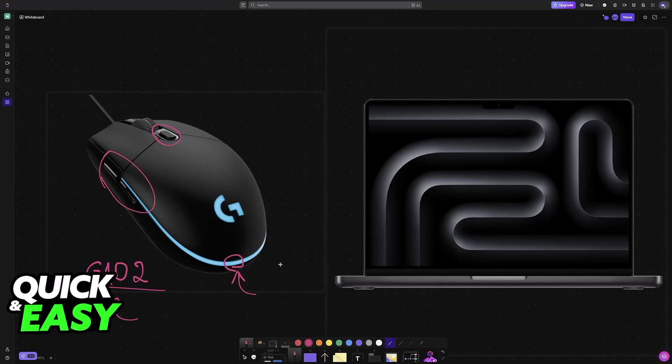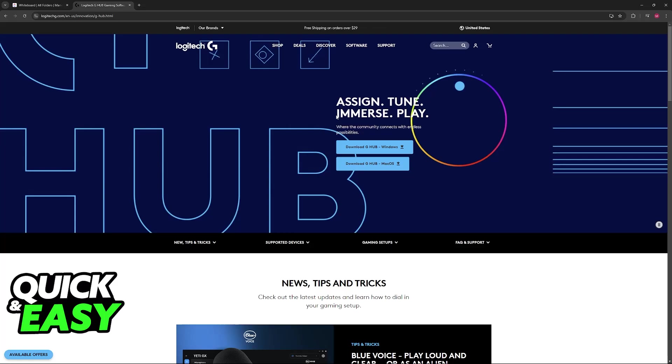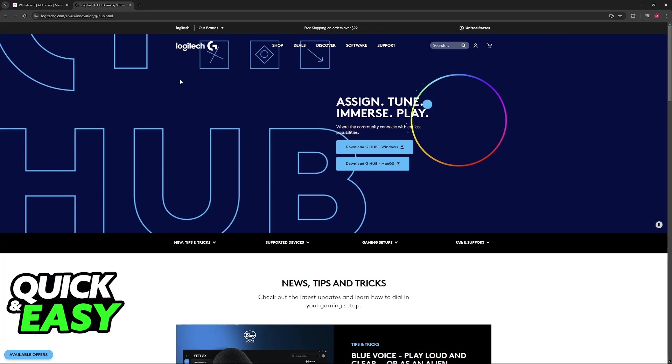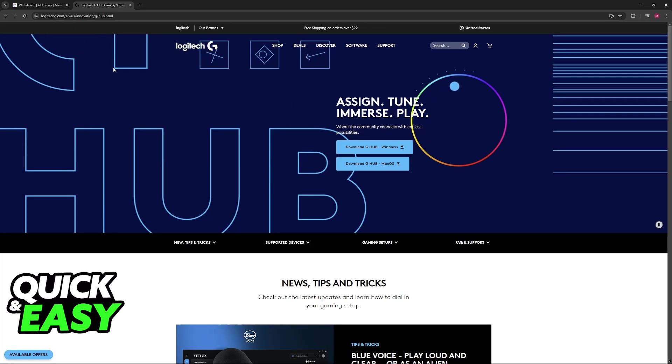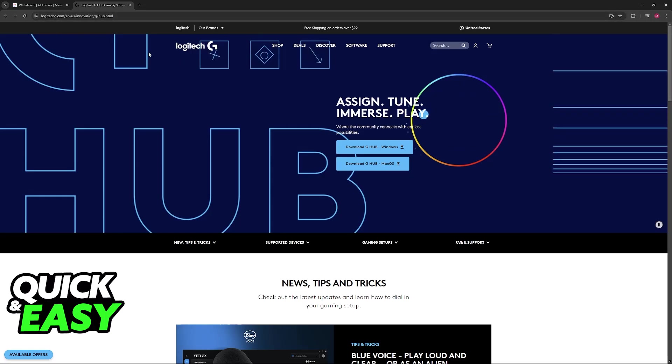You will be able to customize all of these settings by using a specific software designed for Logitech mice, so the software is going to be the Logitech G-Hub. You can find it on the Logitech website, so either go to logitechg.com.